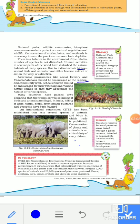Awareness programs like Social Forestry and Van Mahotsav should be encouraged at the regional and community level. School children should be encouraged for bird watching and visiting nature camps, so that they develop a feeling for nature and understand that it is their duty to save it. If future generations do not save nature, who will? It is our moral responsibility.